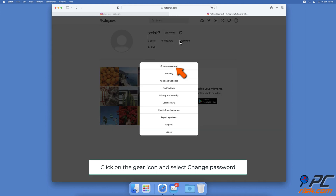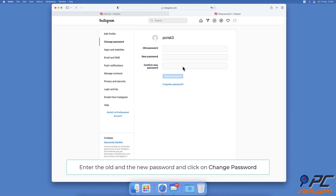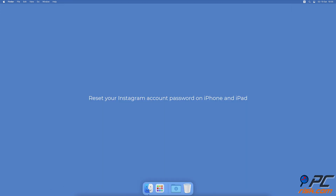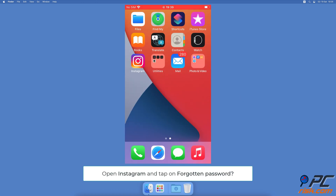Click on Change Password. To change your password, you'll need to enter your current password and type the new password two times. When done, click on Change Password.